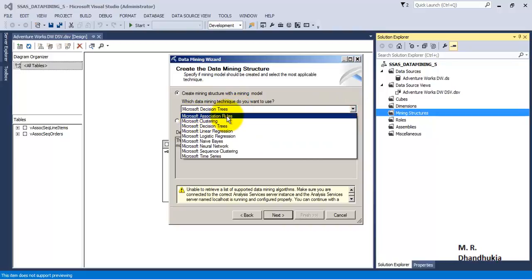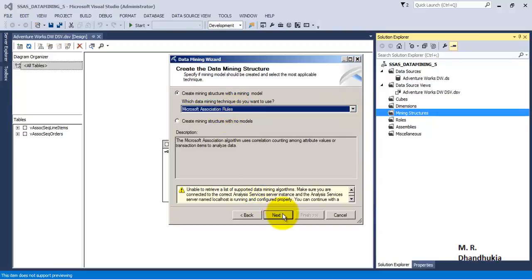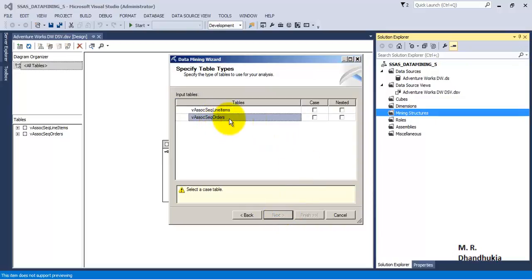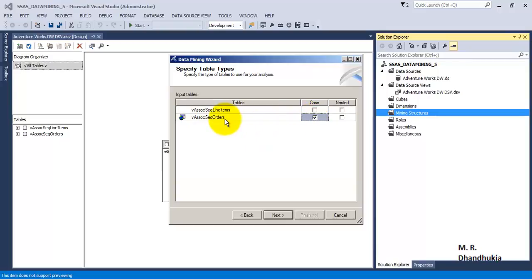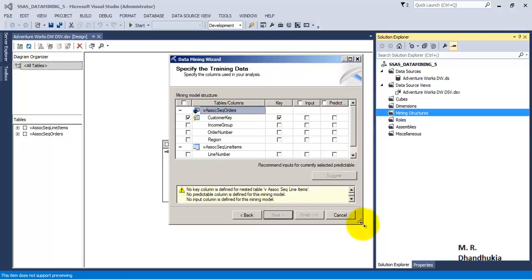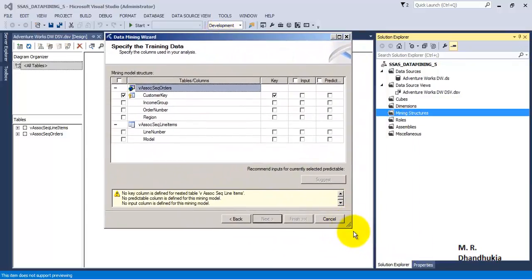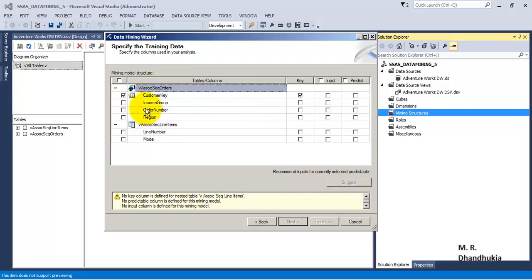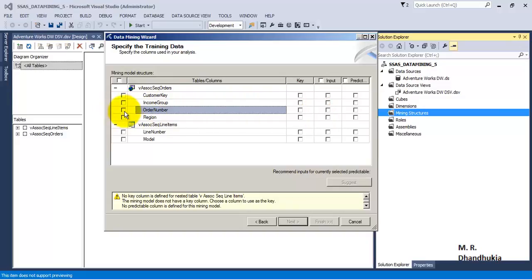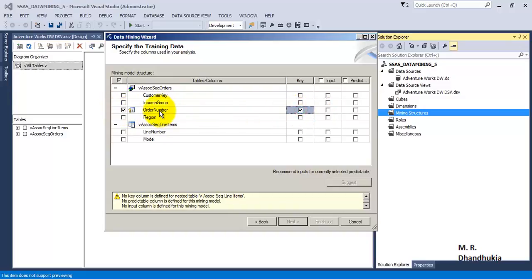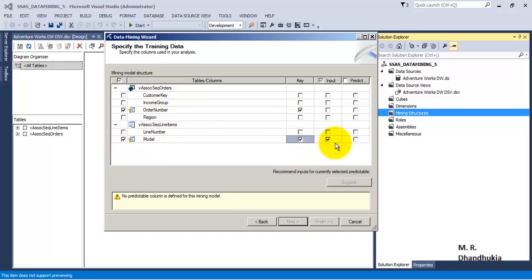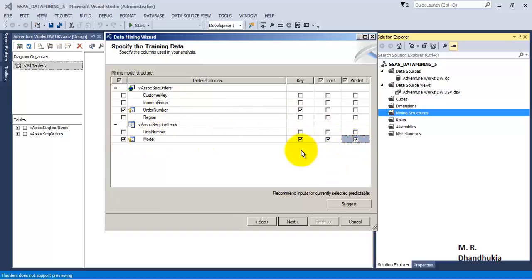Let us go and add Microsoft Association Rules mining structure, click next. Orders is our base table, that is the case table, and line items is the detail table related to this main input table, so it is a nested table, click next. Customer key is not the main primary key, so order number is the key. Order number is the key and we want model from the detail table. We also want to predict the model using this. So this will be our selection, click next.